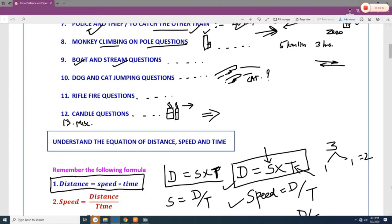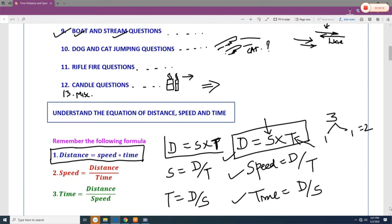For boat and stream, when the stream direction is opposite to the boat, the waves reduce the boat's speed; when the stream is in the same direction, it helps the boat go faster. The dog and cat jumping question asks how long the dog takes to catch the cat when the dog jumps more than the cat but the cat is ahead. We will also see the rifle fire question and candle questions.